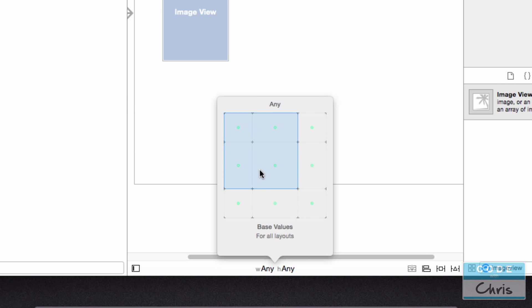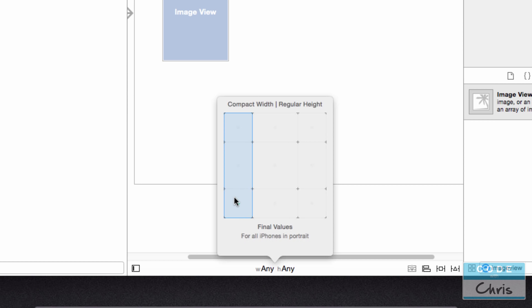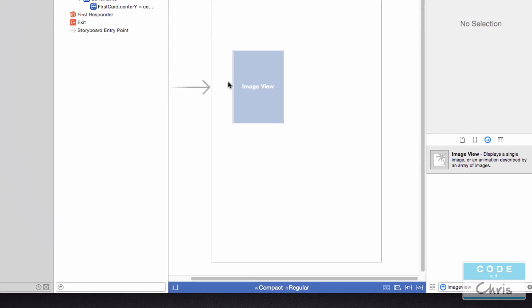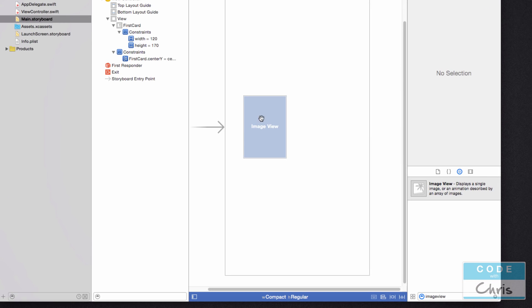And instead, I'm going to change size classes to go into the iPhone portrait. So let's drag this around and see what we've got here. This is for all iPhones in portrait. That sounds exactly like what I need. So I'm going to choose that. And then I'm going to add that 50-point constraint margin here.